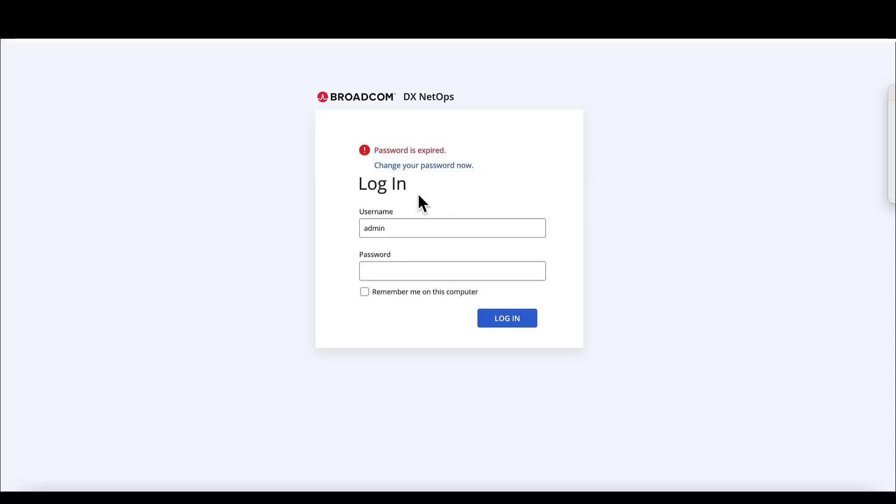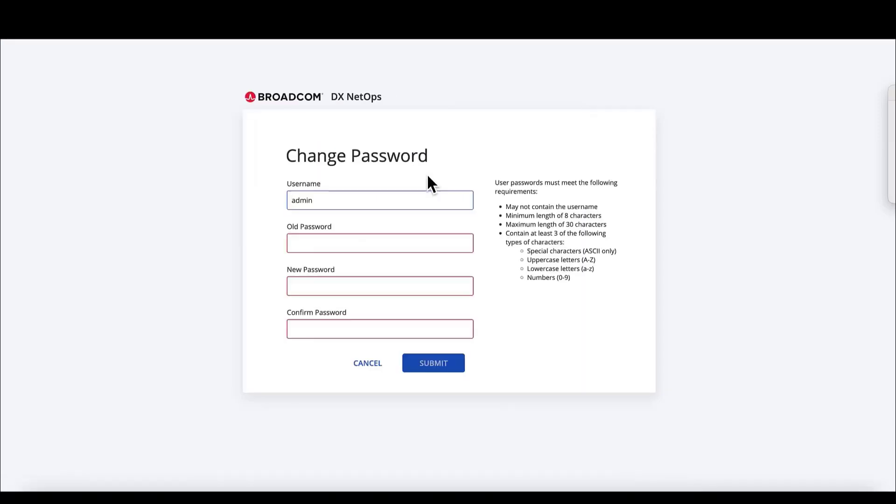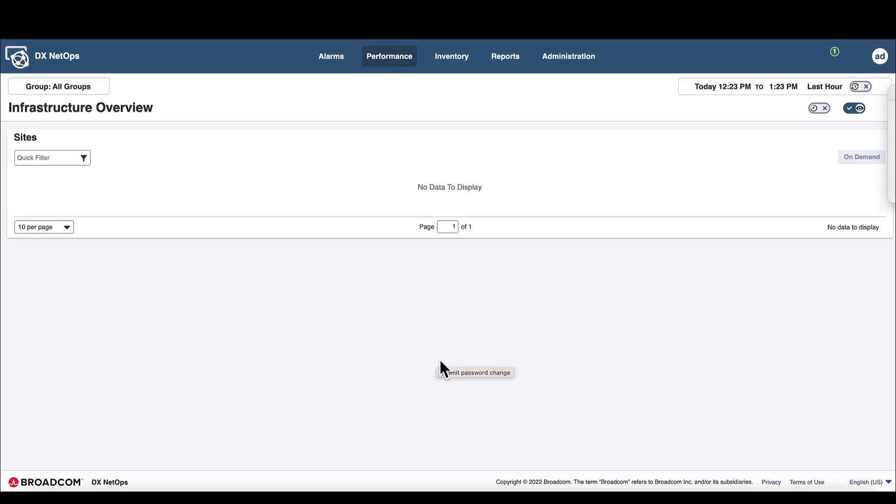To change the password, we'll click the Change Your Password Now link. Then, on the Change Password screen, enter admin for the old password. Enter a new password. In the Confirm Password field, enter the new password again. Then click Submit.